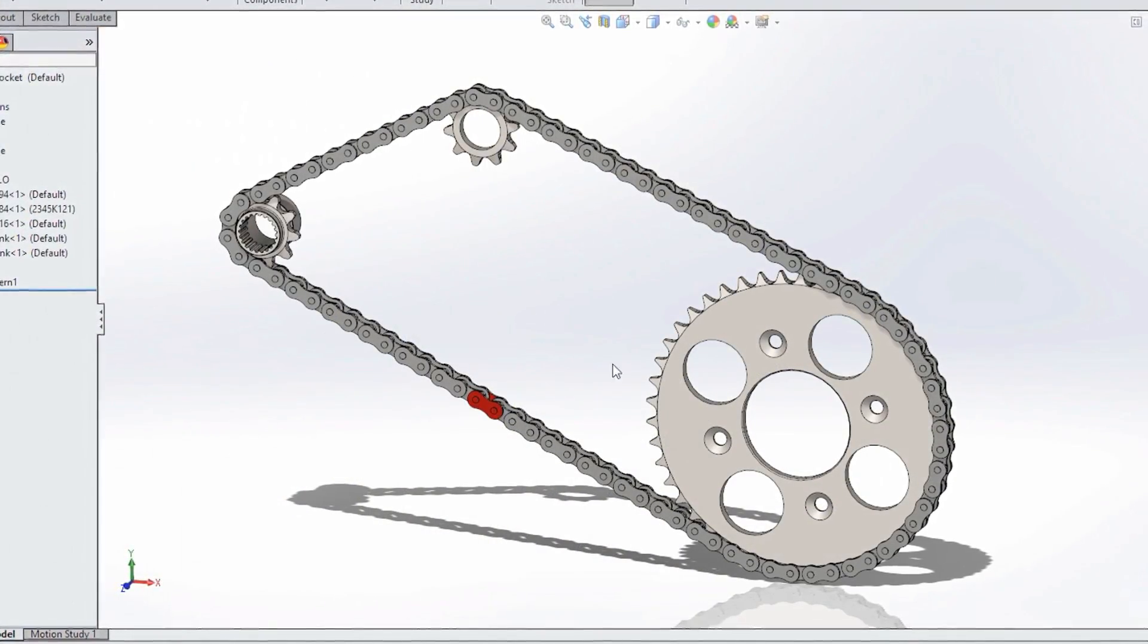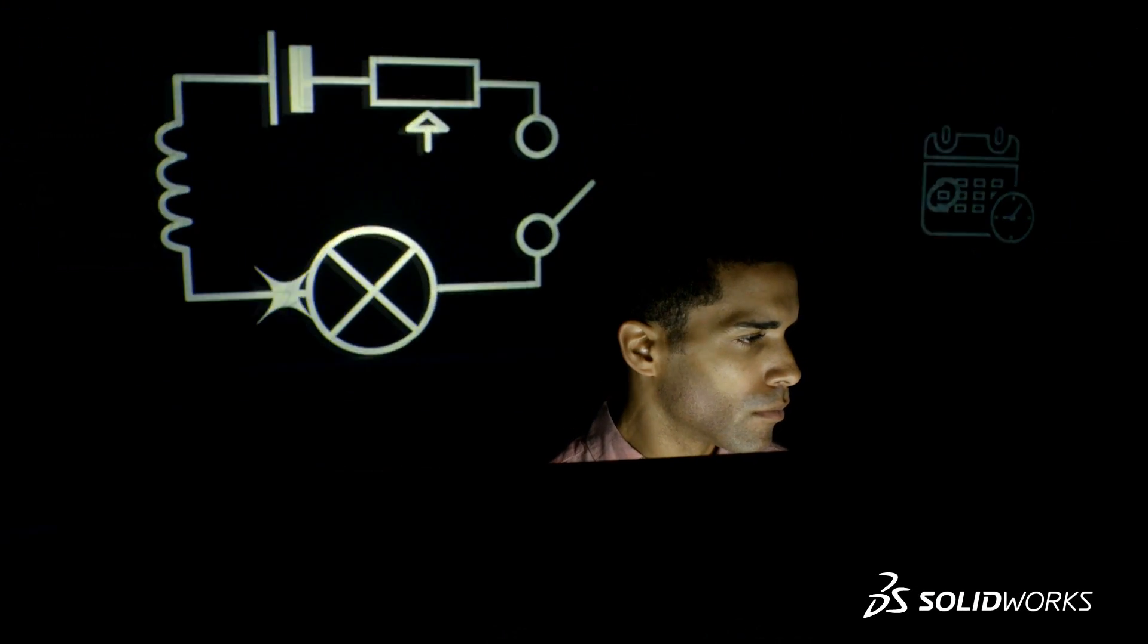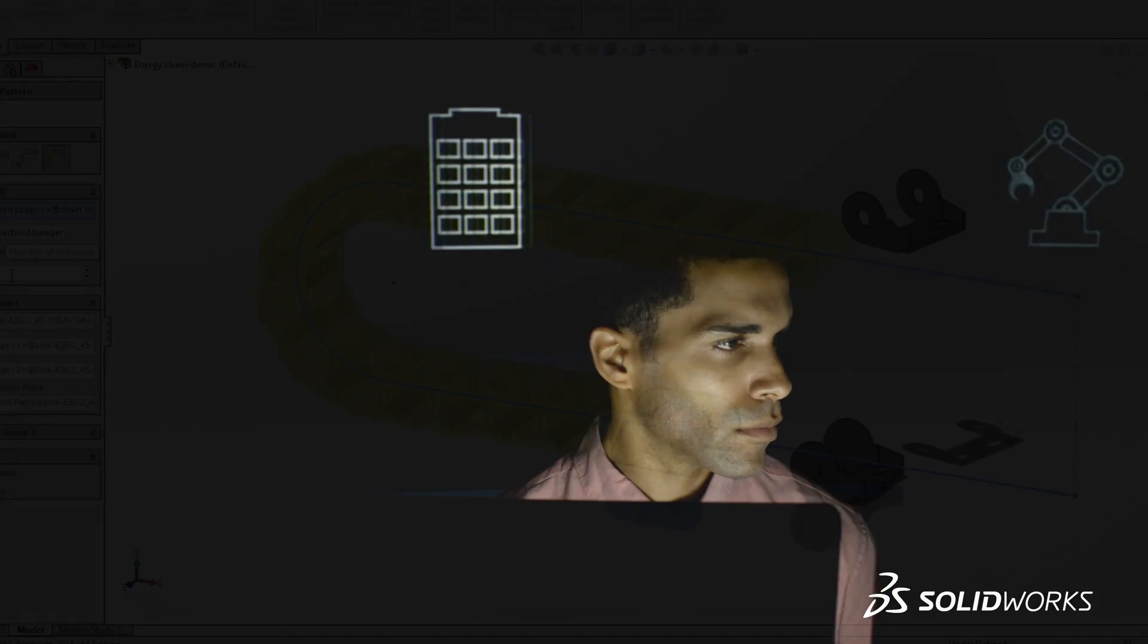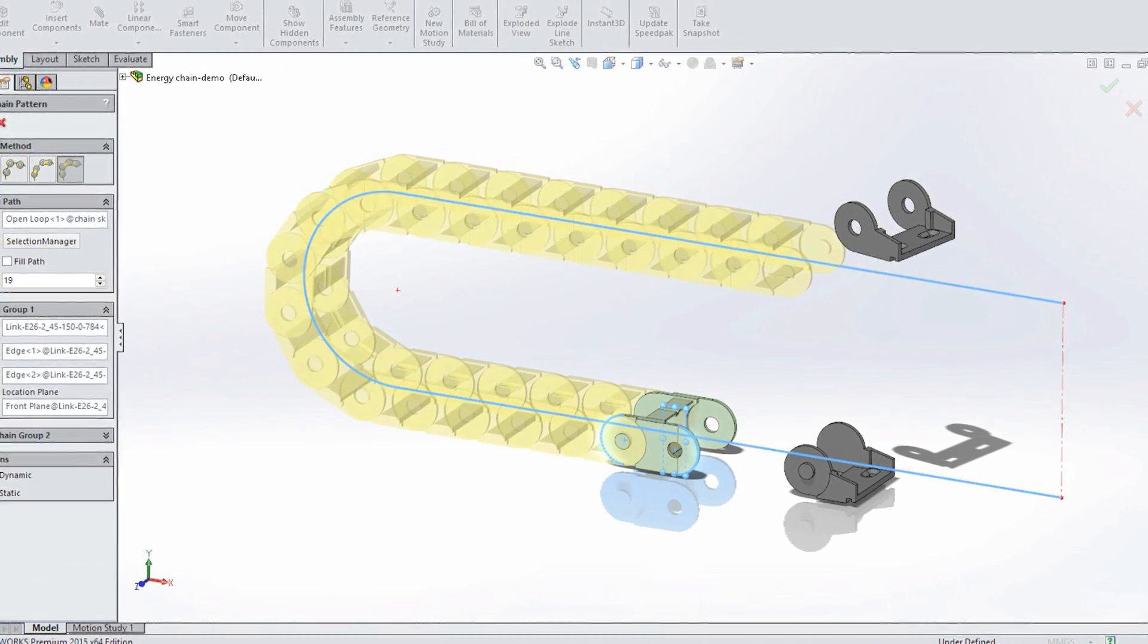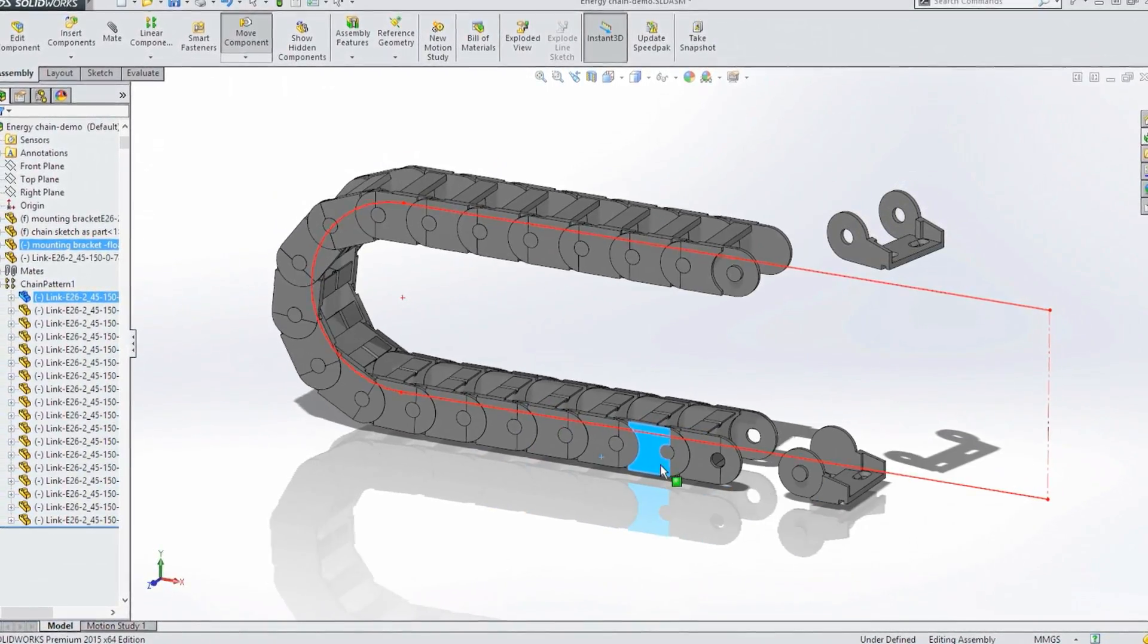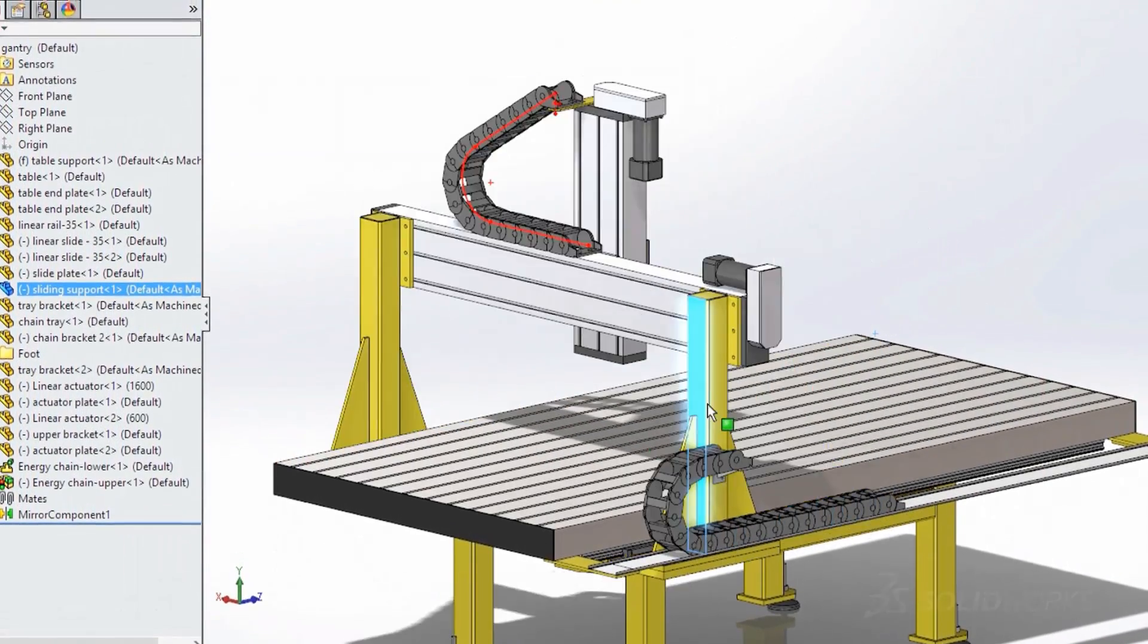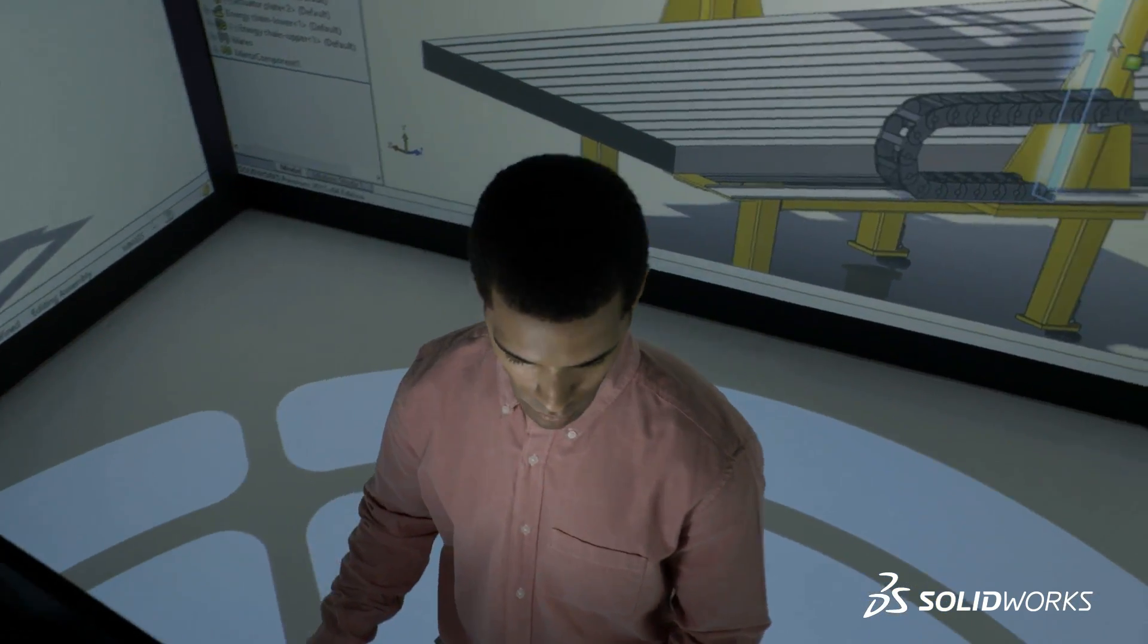Energy chains are used in construction and manufacturing equipment to prevent snaring and tangling of electrical wiring and hydraulic hoses. SolidWorks 2015 introduces a completely new type of component pattern that lets you easily create and dynamically simulate the motion of these chain assemblies, making it simple to determine chain lengths, define keep-out areas, and create lifelike animations.